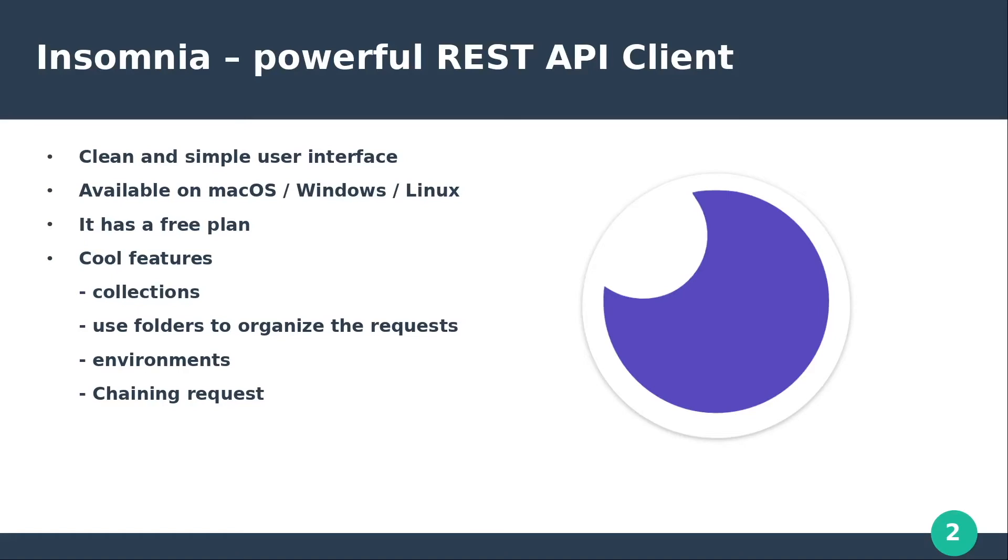Hey guys! How is it going? Today's video is about Insomnia, a powerful REST API client alternative to Postman.